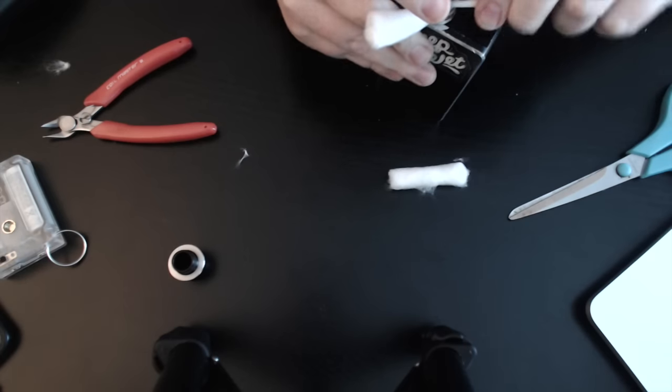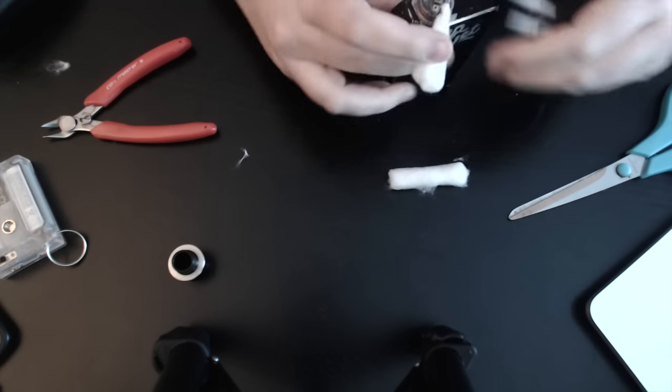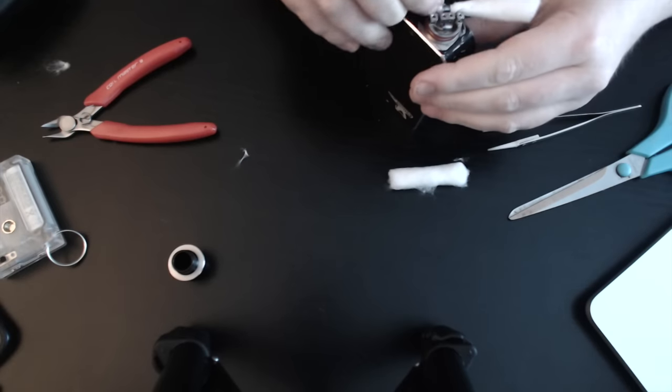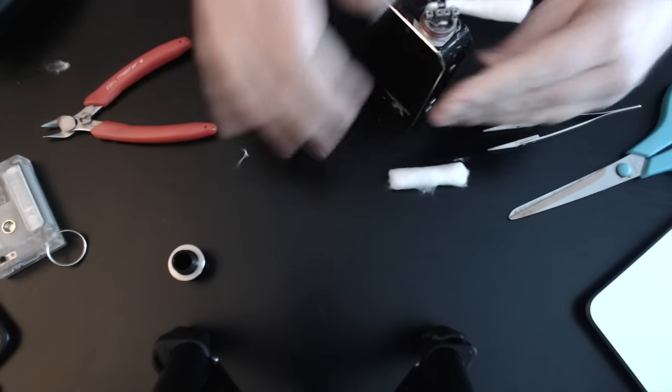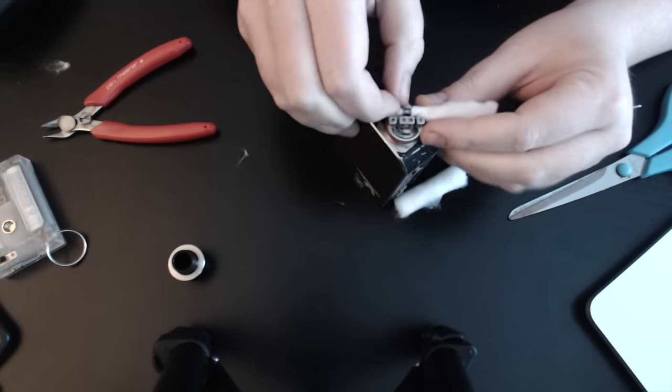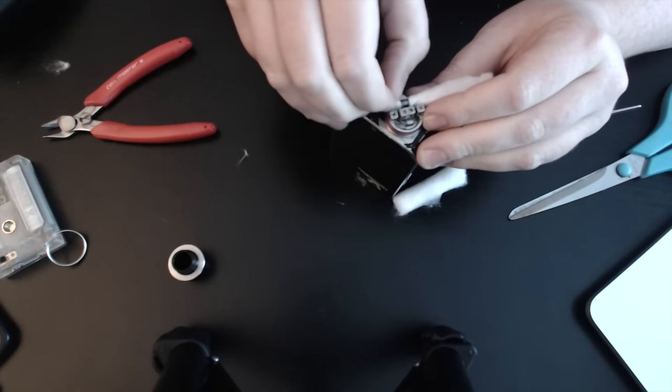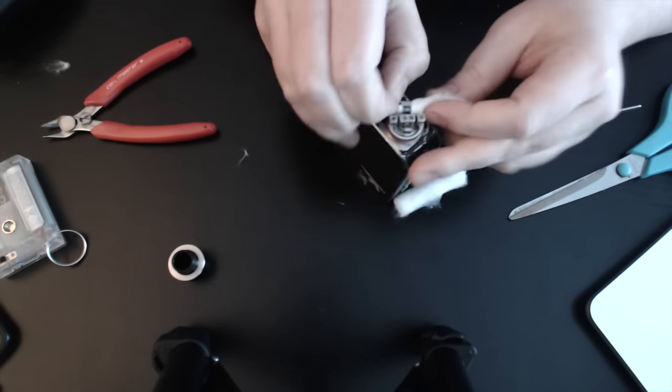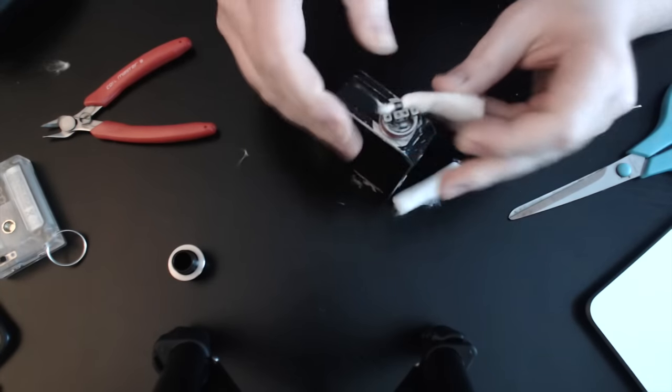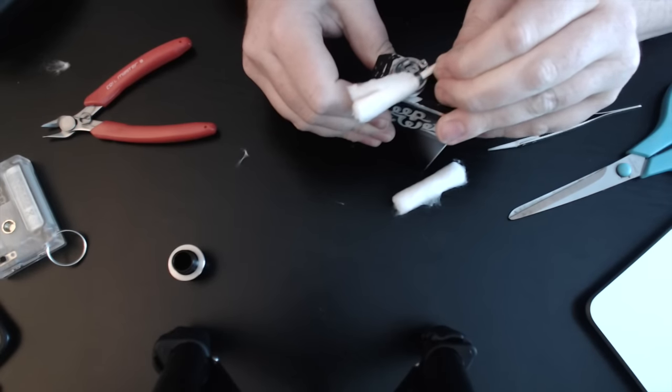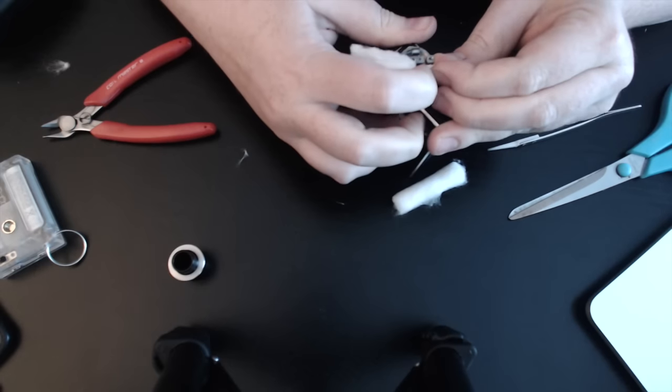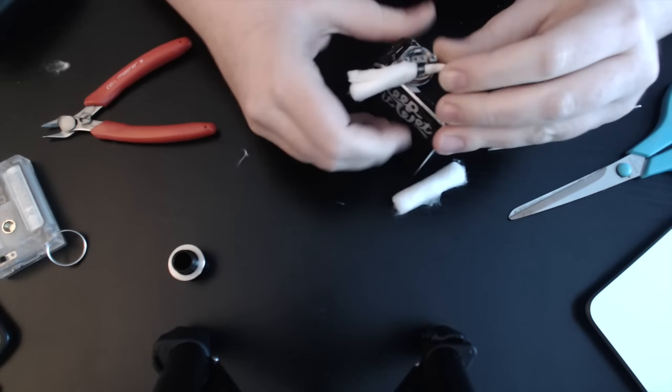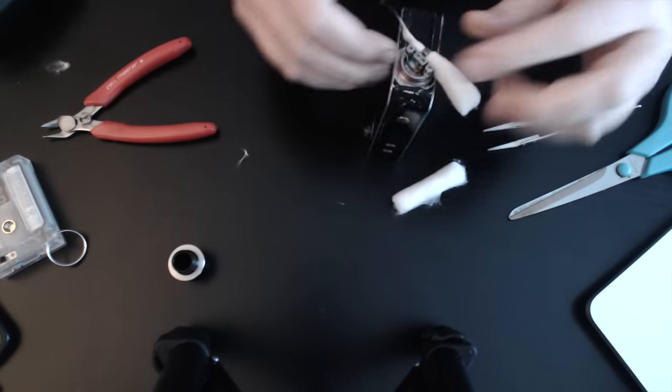But you basically want—and sorry this is out of frame guys—but you basically want to get as much of that cotton in there. It is like crazy difficult getting it through, but as you can see it's starting to come through now. You can put your finger on the coil as well, like I'm doing here, just to make sure that it's not distorting the coil in any way.